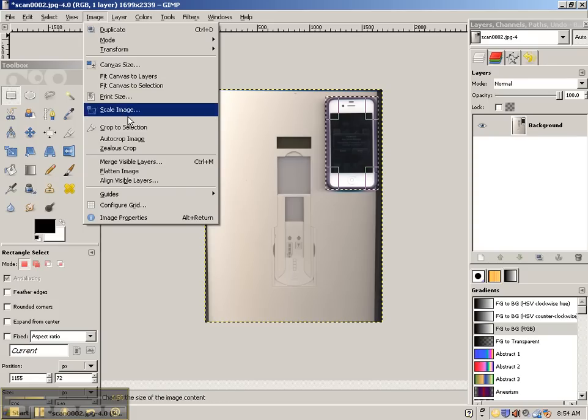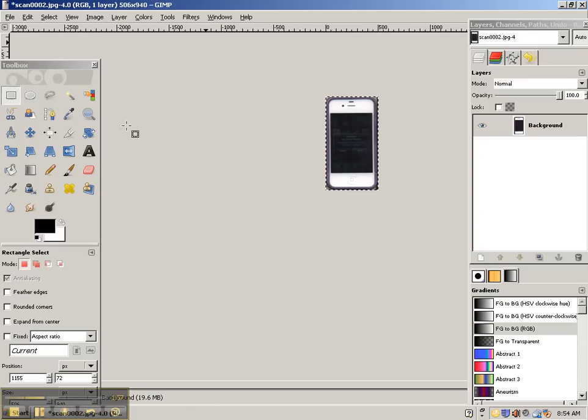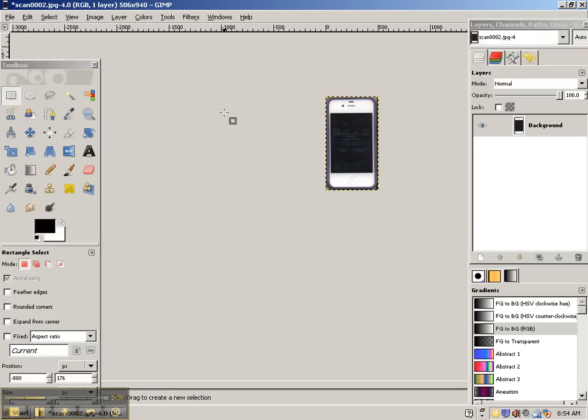Then you're going to go to Image, Crop to Selection. And you're going to just get your picture or just what you want in the photo.